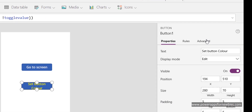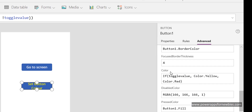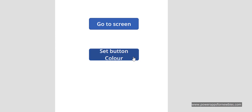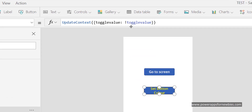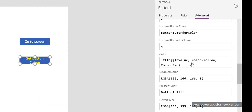On the right-hand side in the button's properties, under the color property, I've got an IF statement saying: if toggleValue is true then make the button yellow, otherwise make it red. Let's try that out — click the button and the color is now red, click it again and it becomes yellow. The OnSelect event sets the variable to true or false, and the color property reflects that.